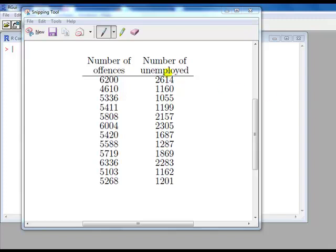So in one area of a city, the number of unemployed was 2,614 and the corresponding number of offences in that area of that city was 6,200, and each row represents the data for a certain area of a different city.